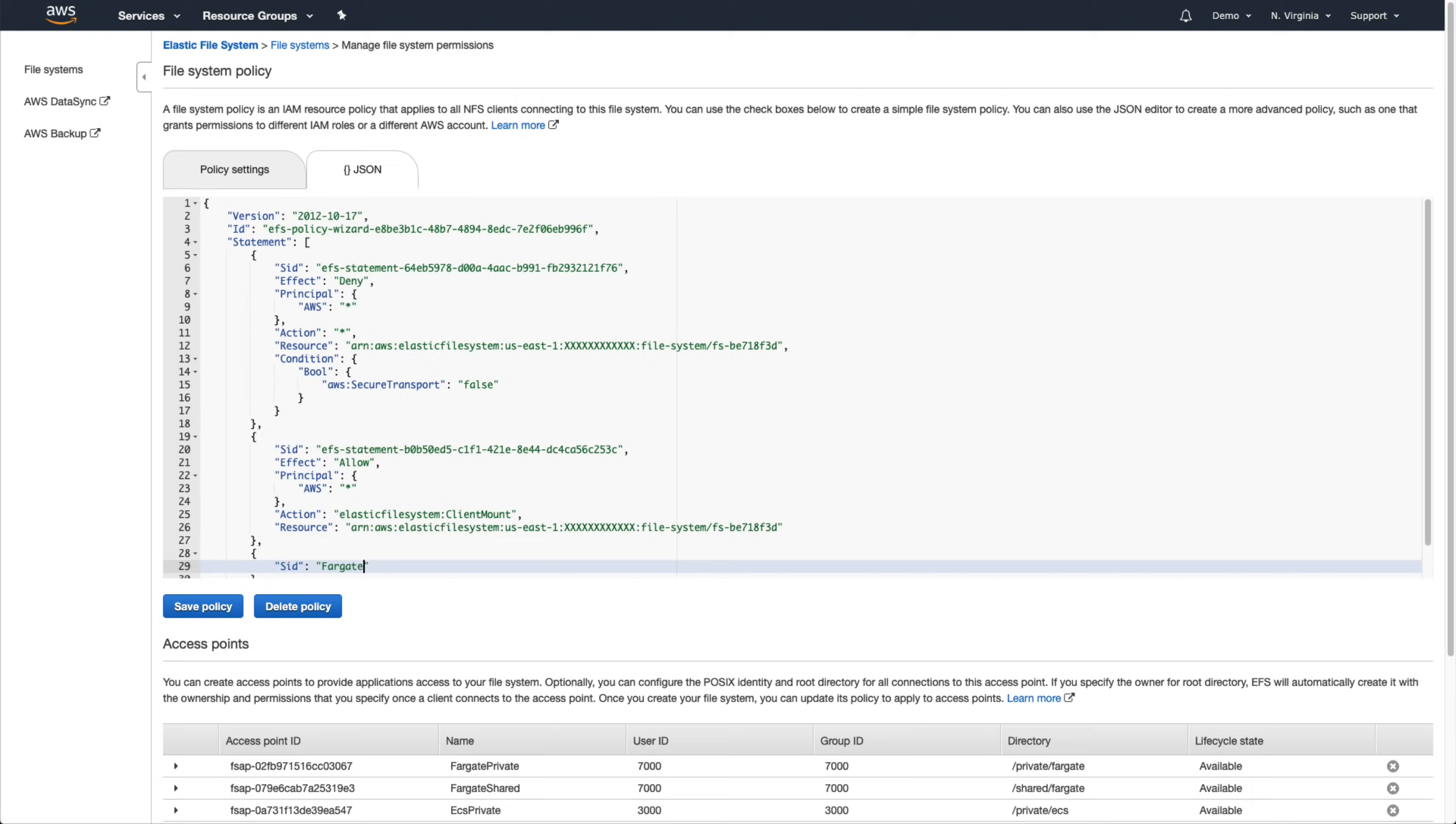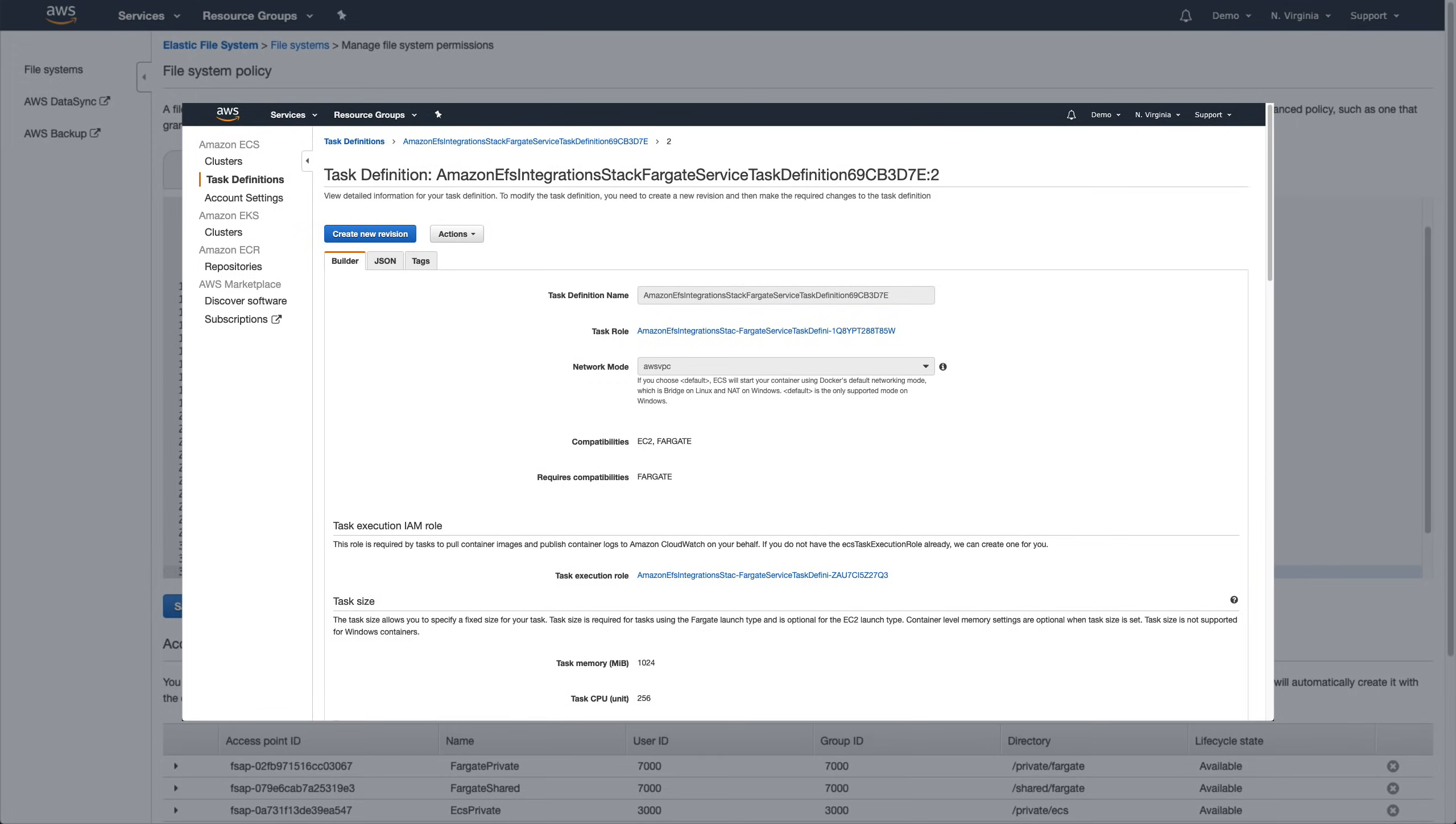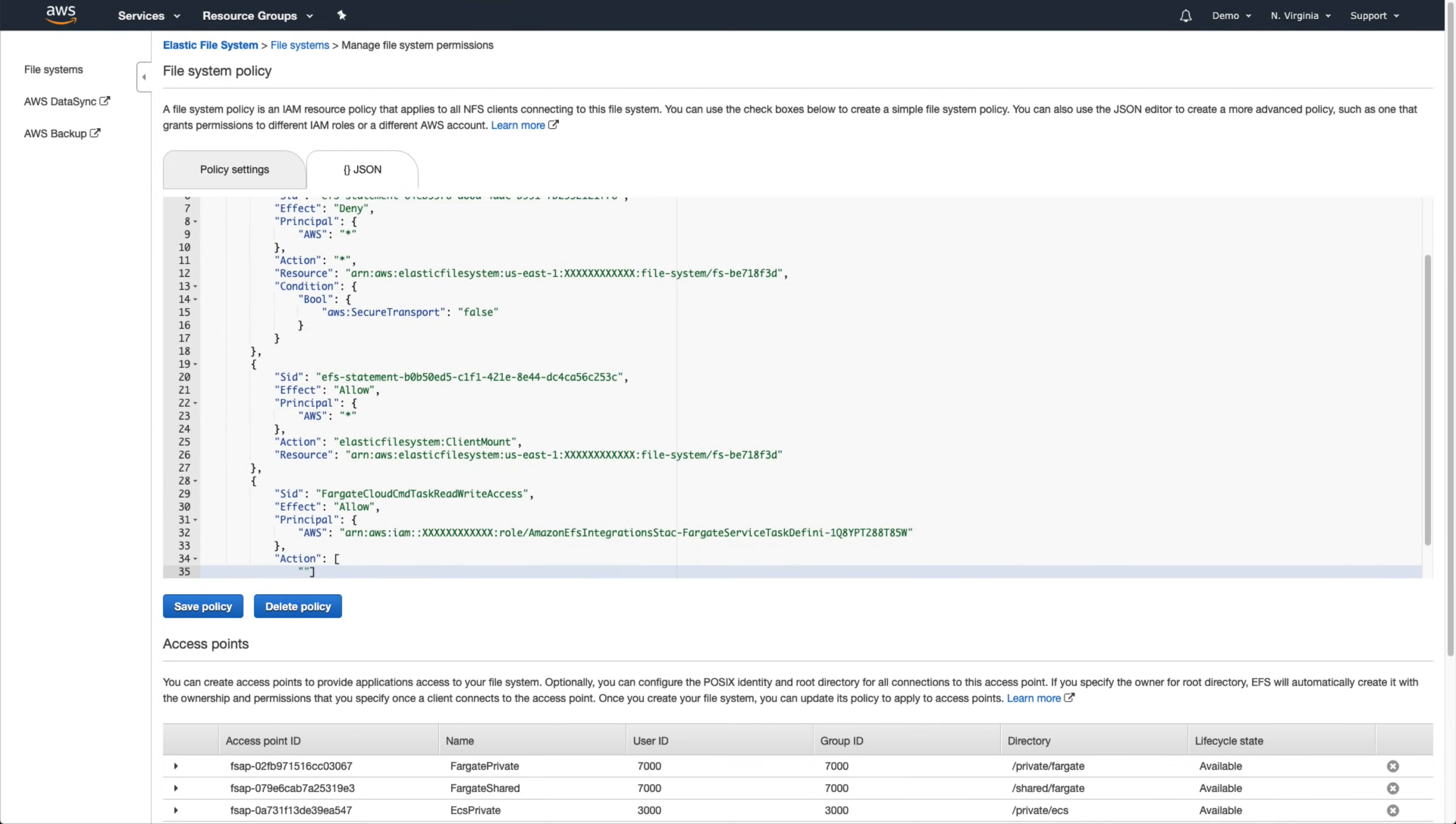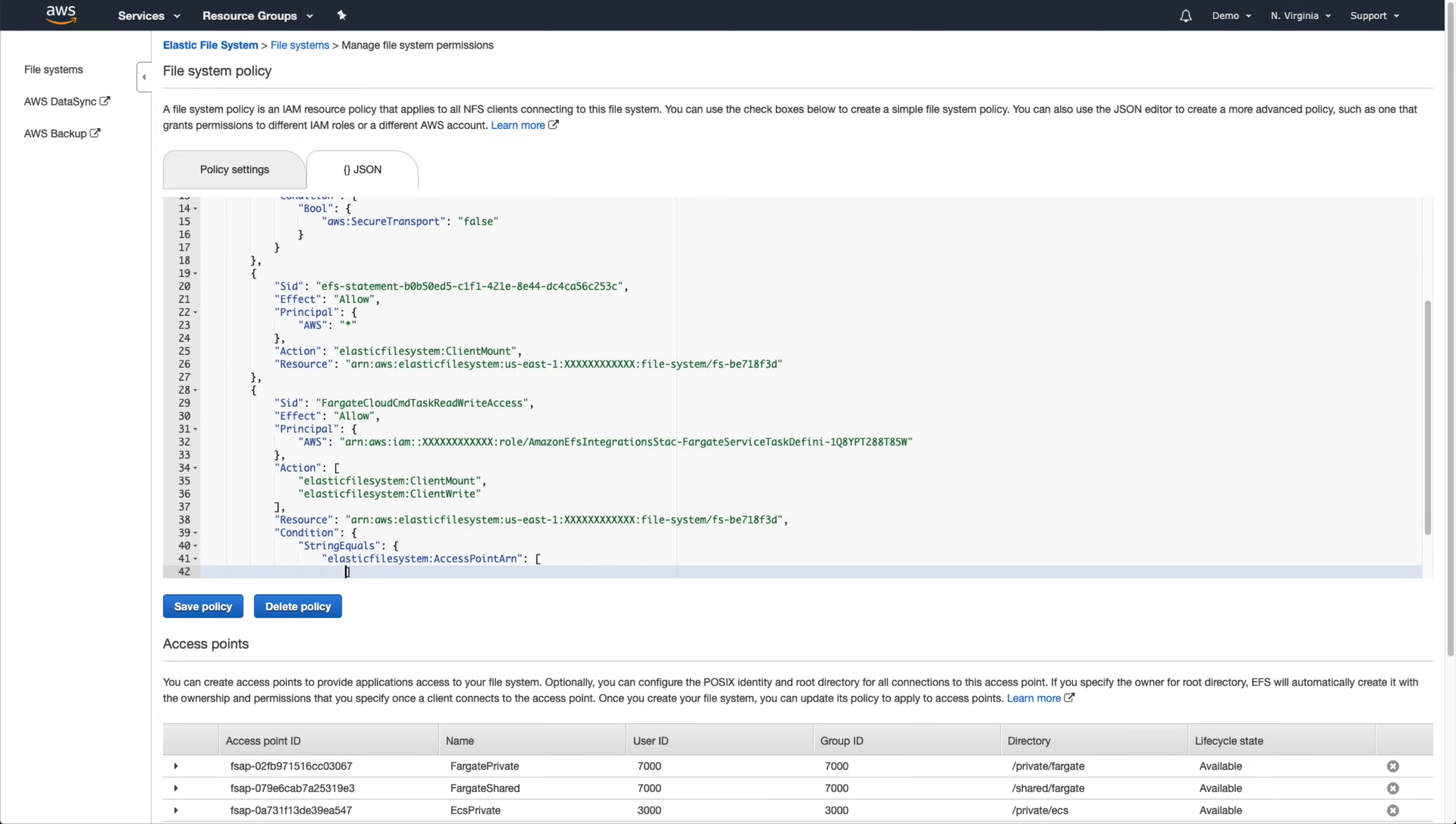Let's configure Fargate private. We want to allow our Fargate service, or more specifically, the task IAM role that it's using, to be able to mount and write to the Fargate private access point that we defined below. We can get that task IAM role's ARN from the Fargate task definition. It needs to be able to mount and write to the file system and we'll specify that this policy statement applies to that Fargate private access point.